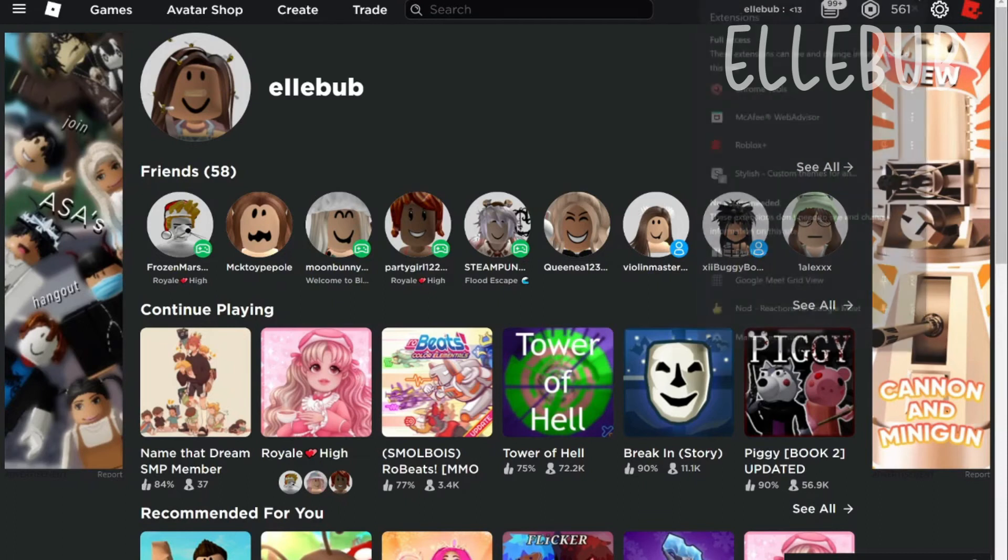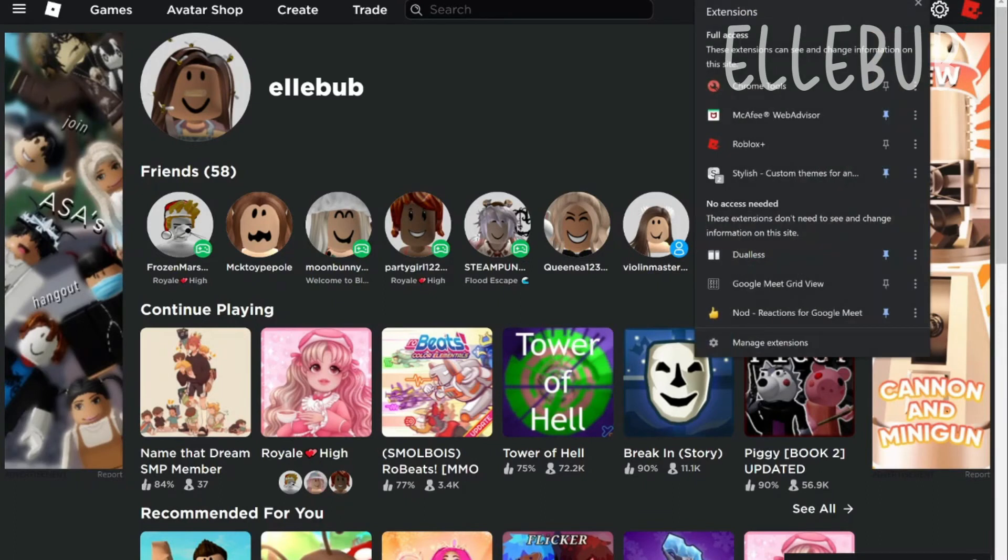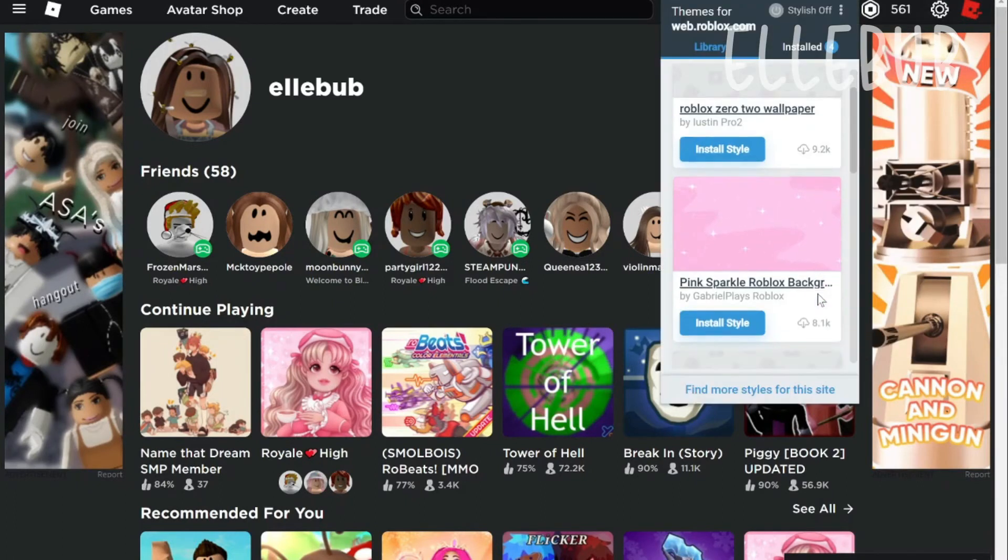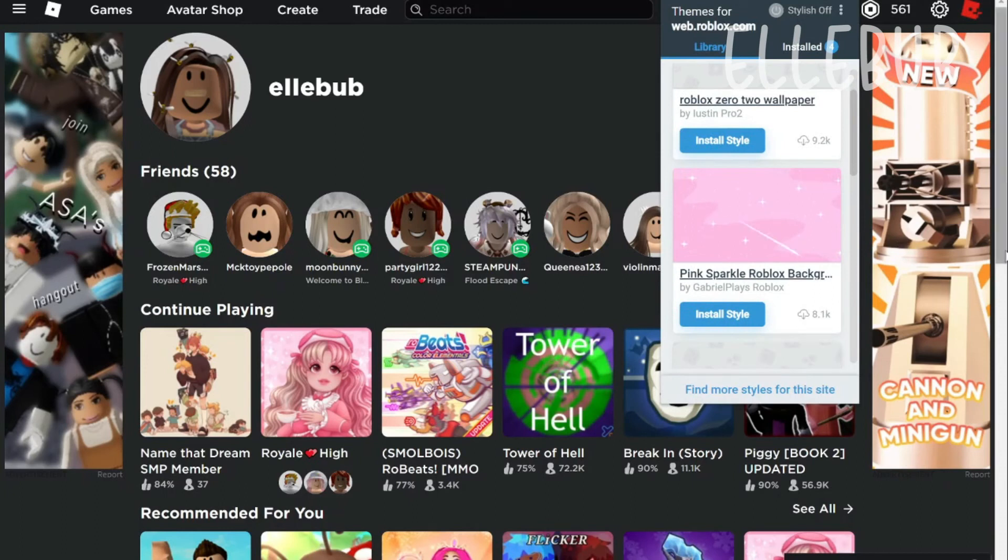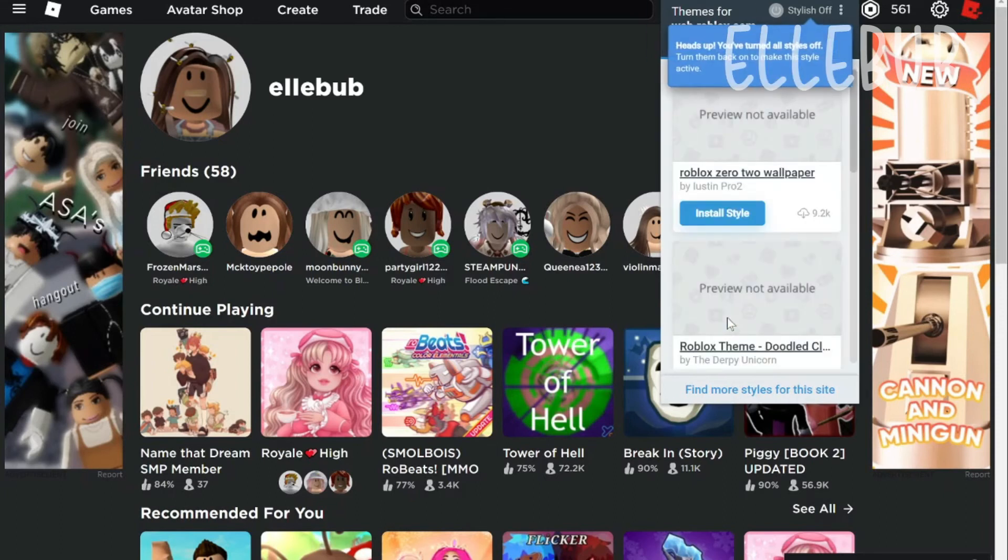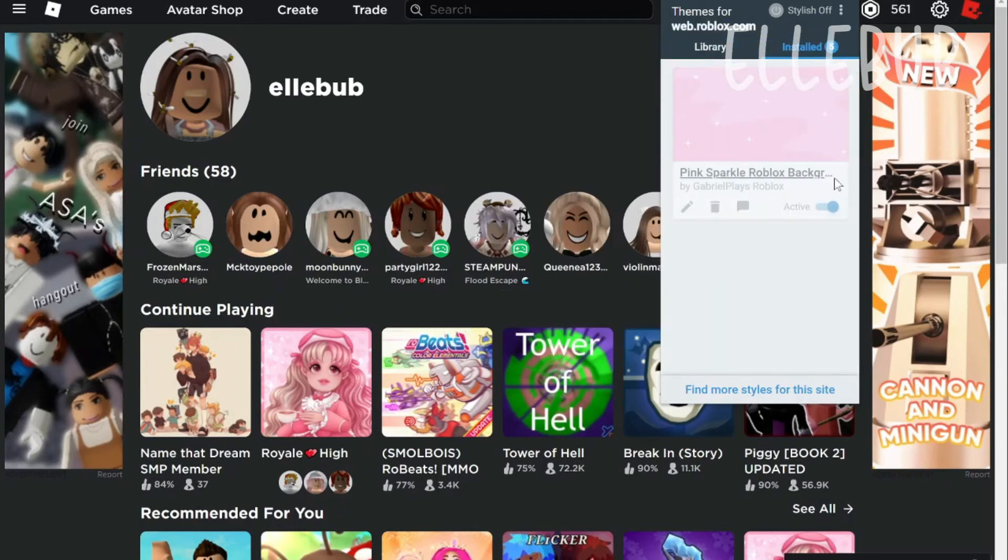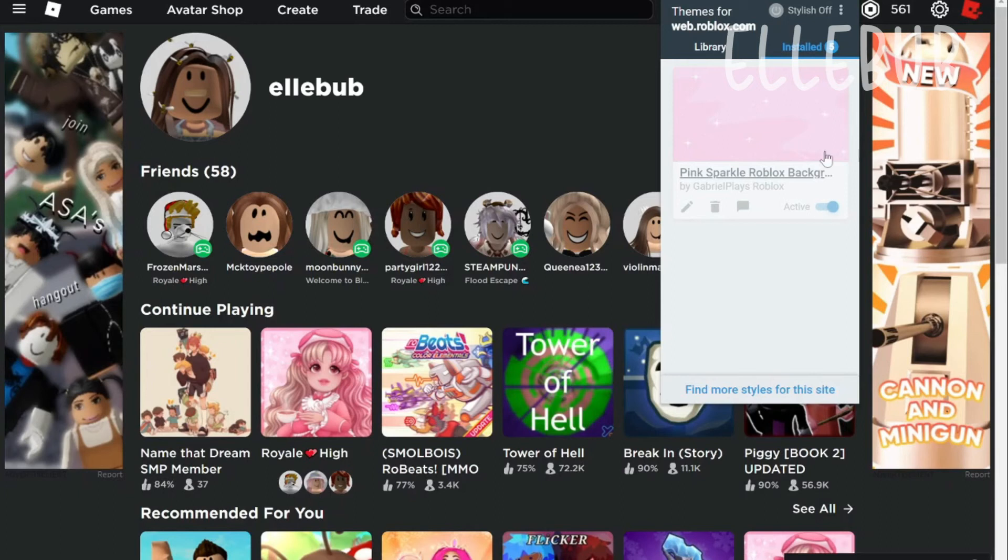Okay, I'm just going to show you examples. All right, so I'm just gonna for example pick this pink sparkle Roblox background and now I'm just gonna click on install style. And then it should be there. So after installing it go to installed. And then it should show up.